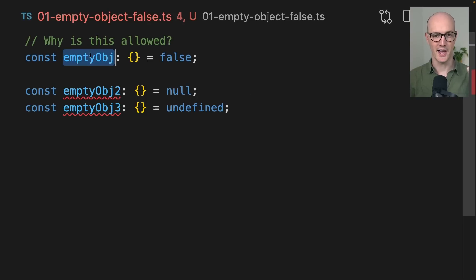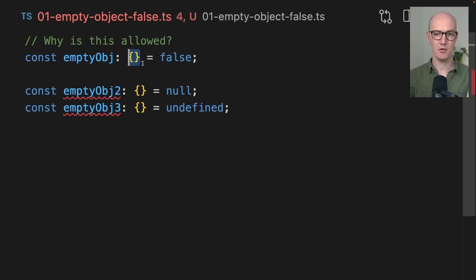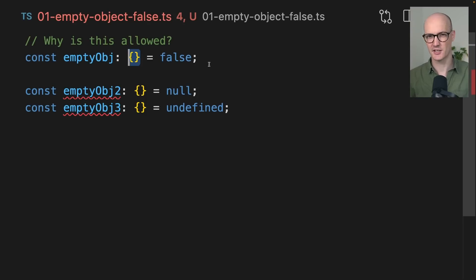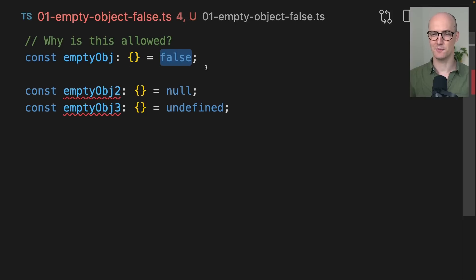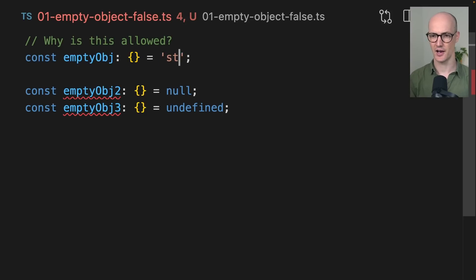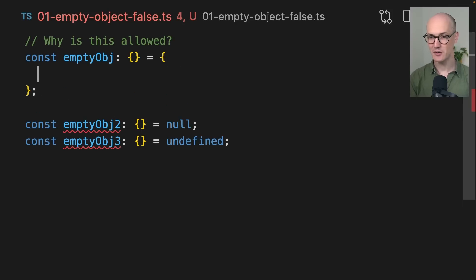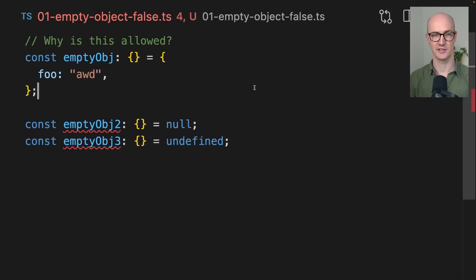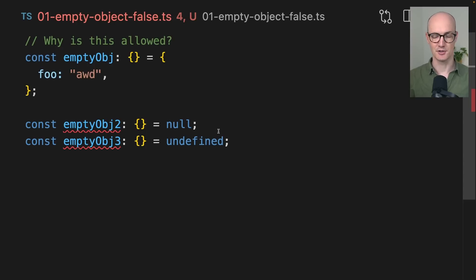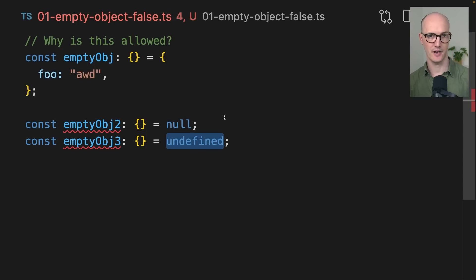Look at this piece of code here. We have an empty object, which we're declaring as this empty object, curly braces thing here. And we're allowed to pass false to it. We're allowed to pass a string to it. We're allowed to pass a number to it and we're allowed to pass any object to it. The only things that we aren't allowed to pass to it are null and undefined.